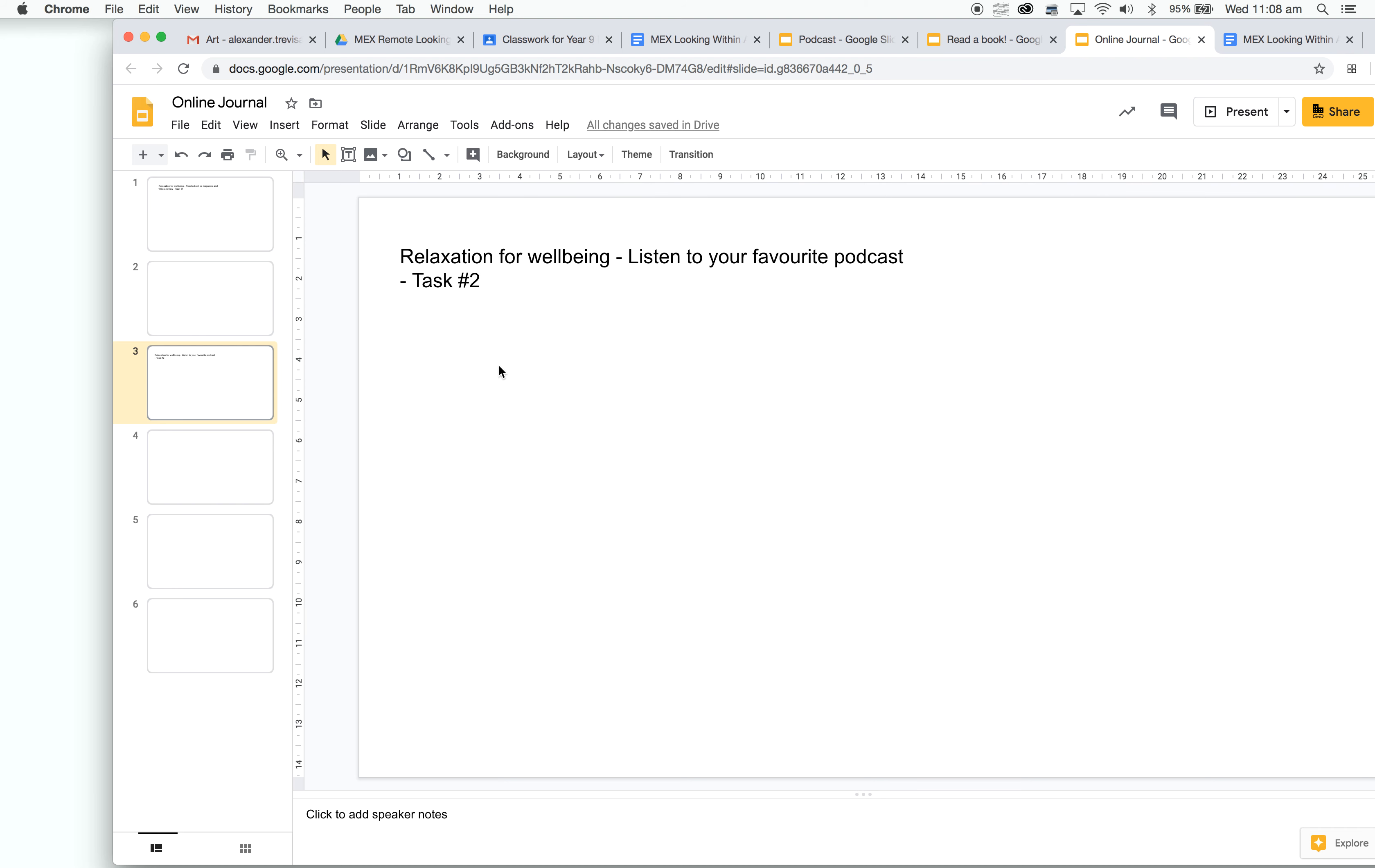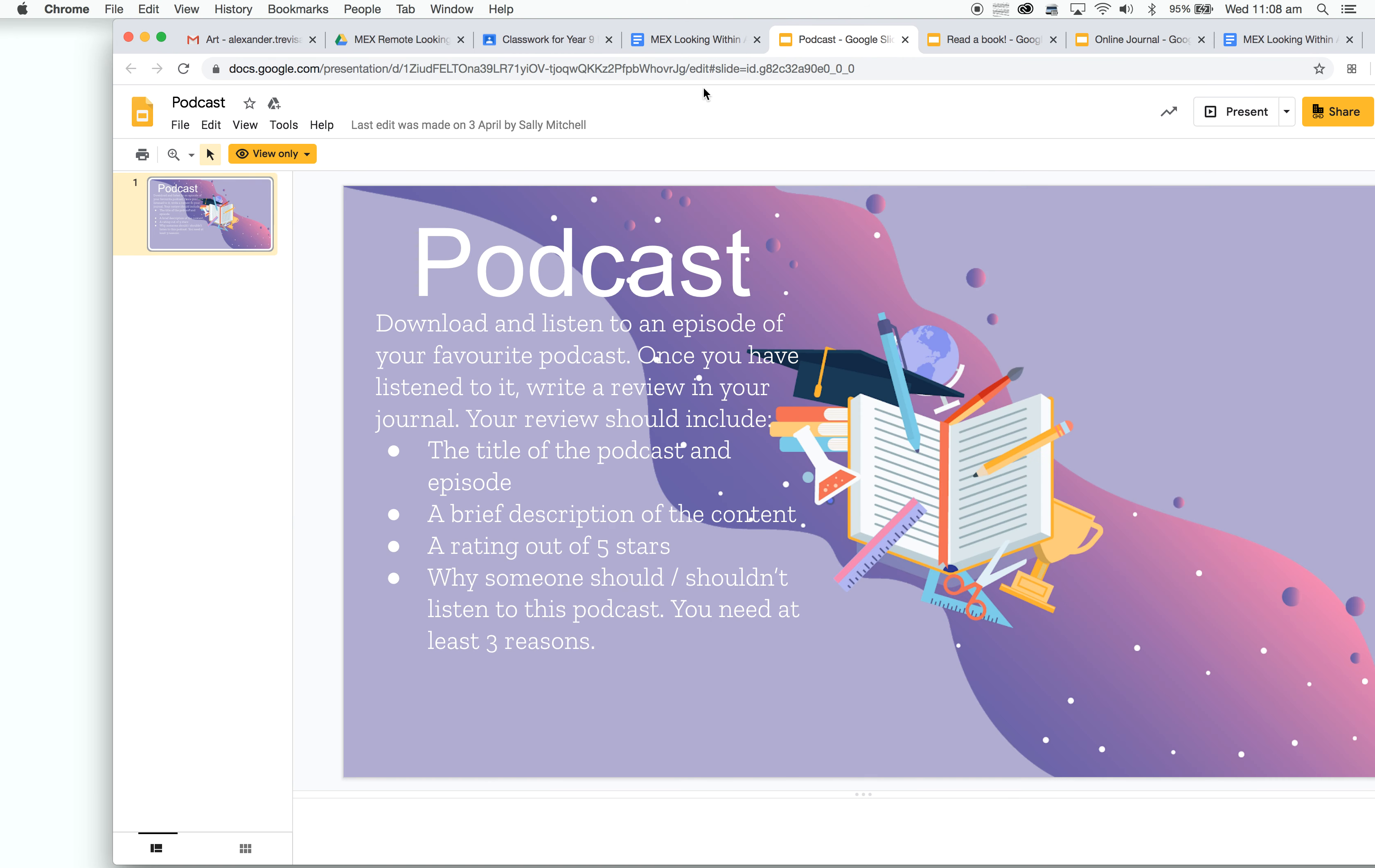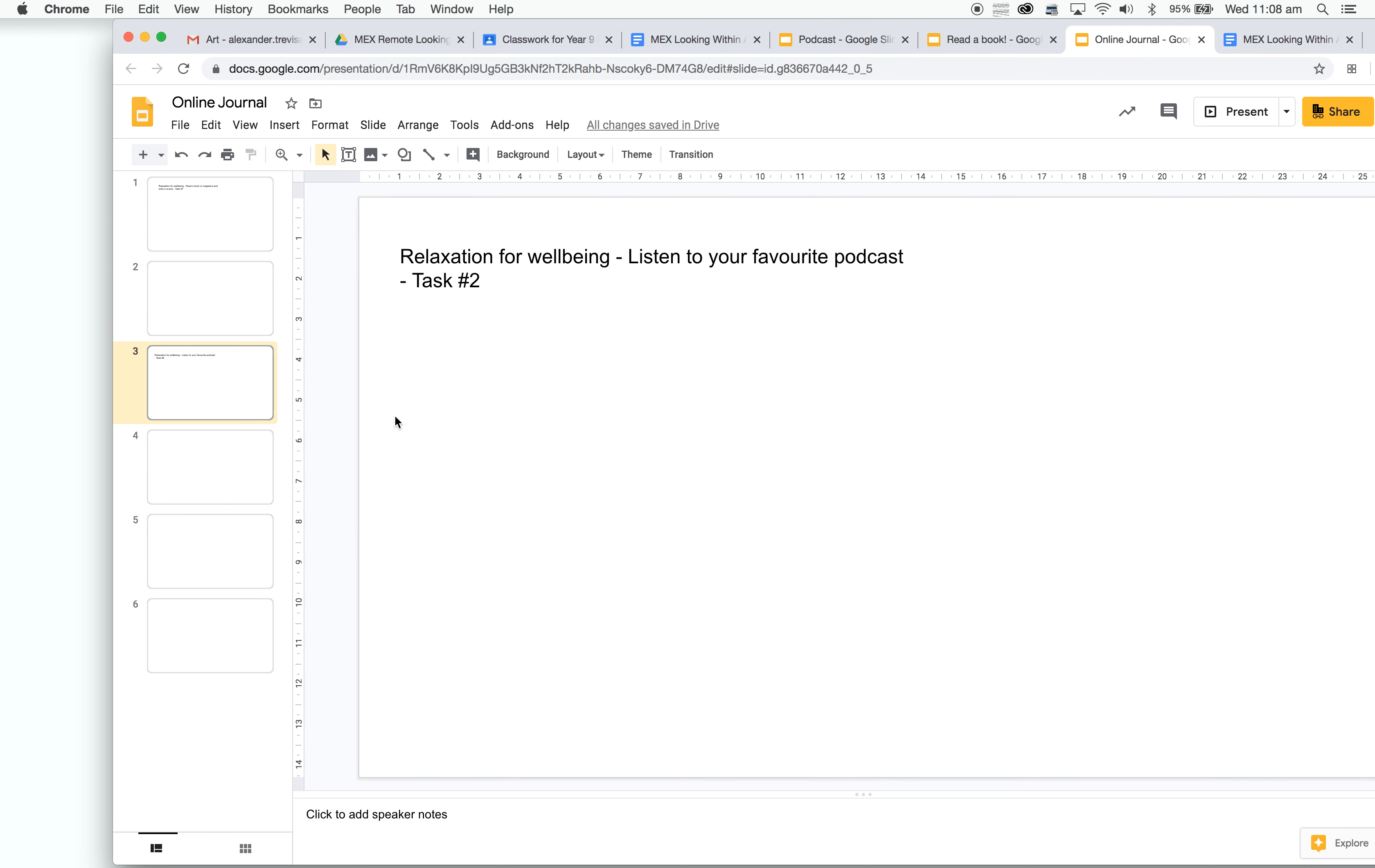And this will be my second task. Then, for example, for the podcast, it's asking the title, a brief description, a rating out of five stars, and why someone should or shouldn't listen to this podcast, listing three reasons you will complete.